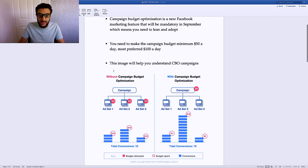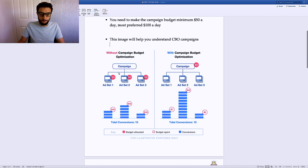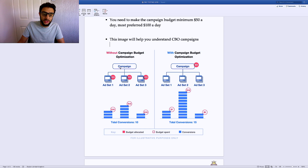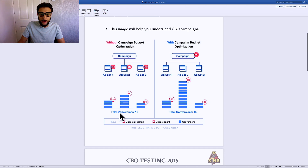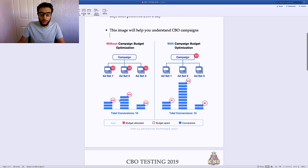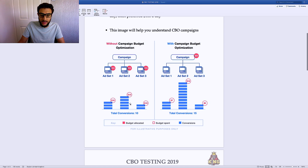This image shows without campaign budget optimization. You can see here there's a campaign with three ad sets running at $10 per ad set. You can see the total conversions for this campaign. Ad set two is performing the best, but only $10 is going to it. Obviously, this is the best performing ad set in the campaign, so the majority of the money should be going to it — it only makes sense.